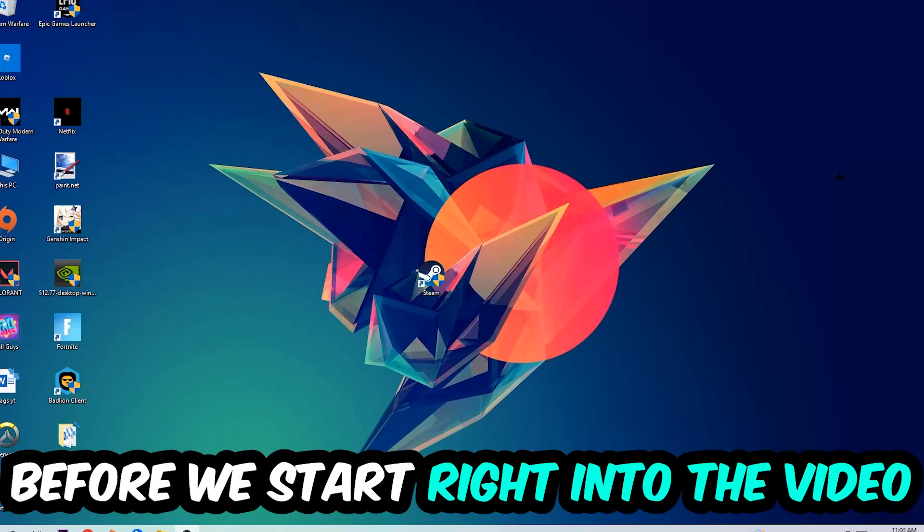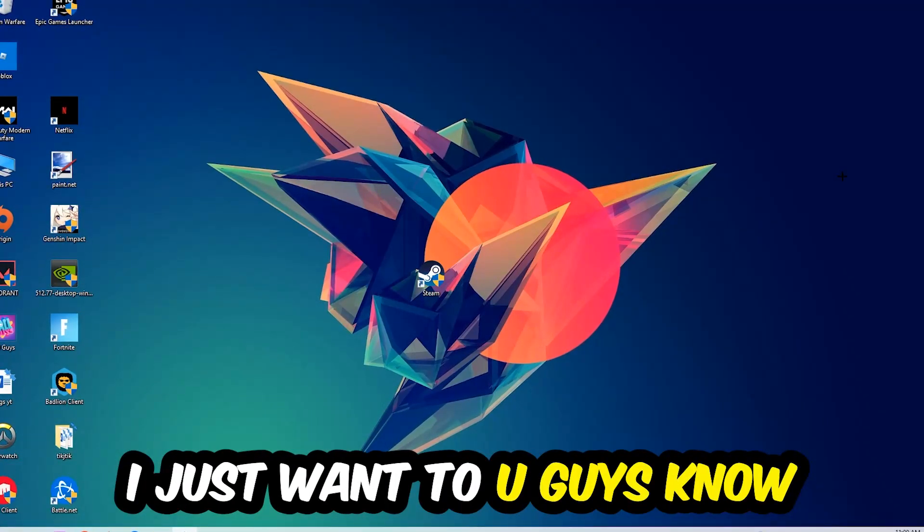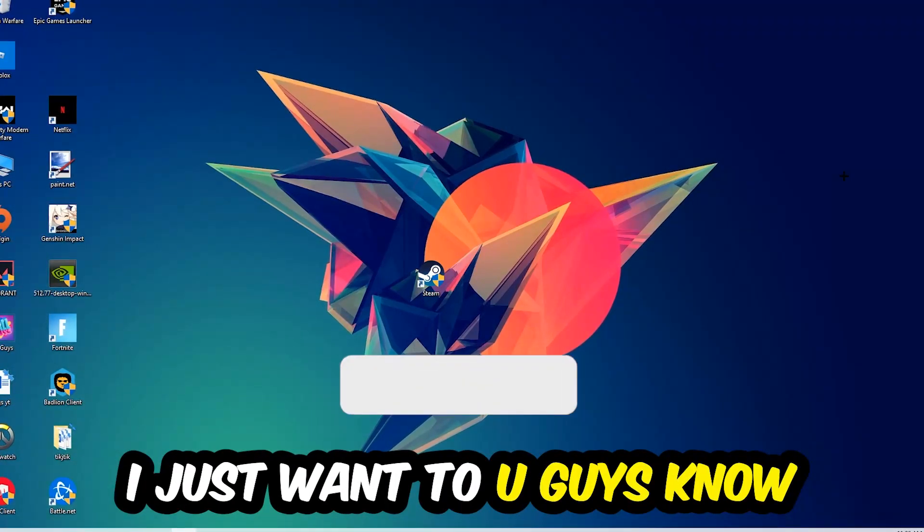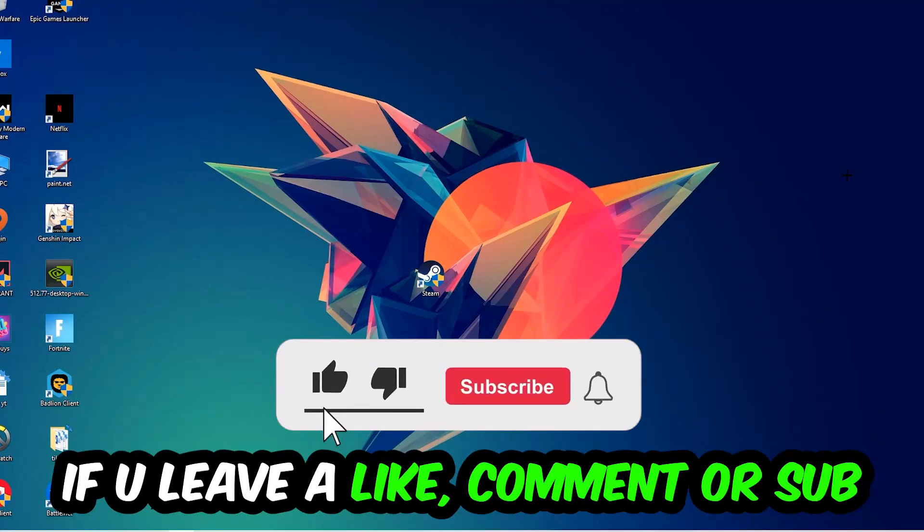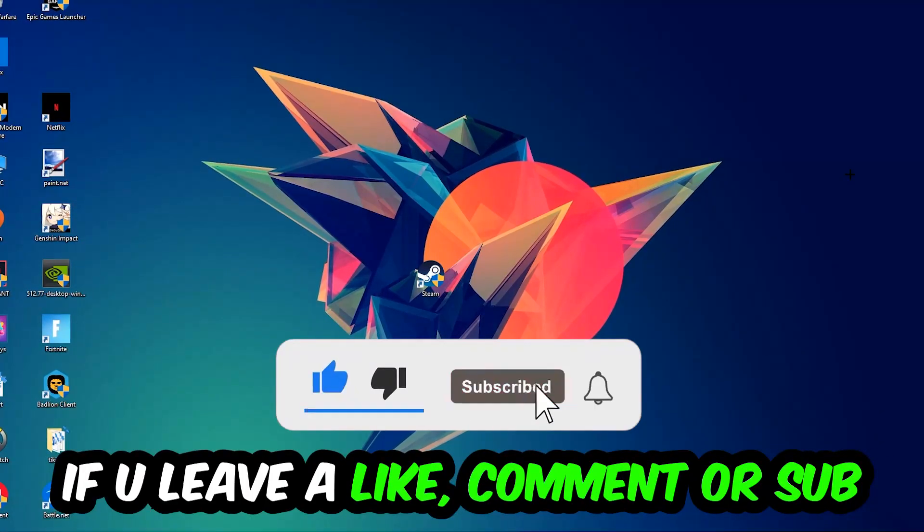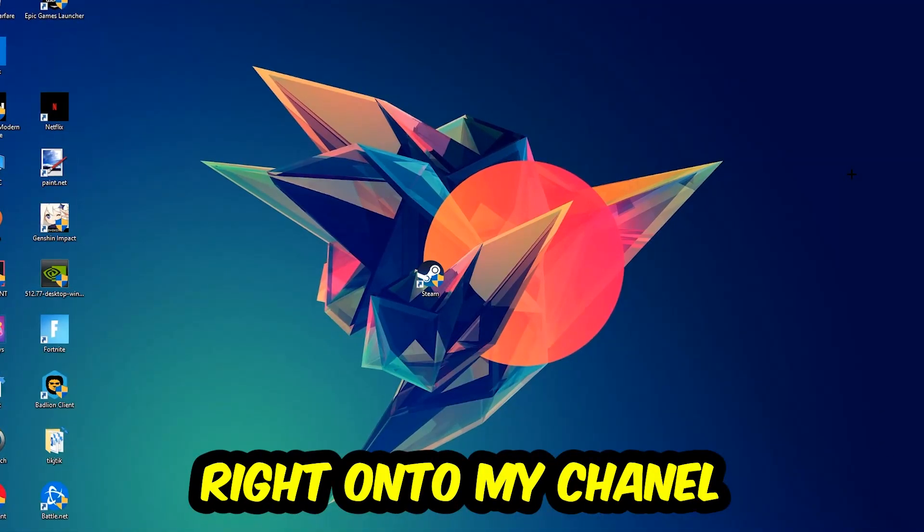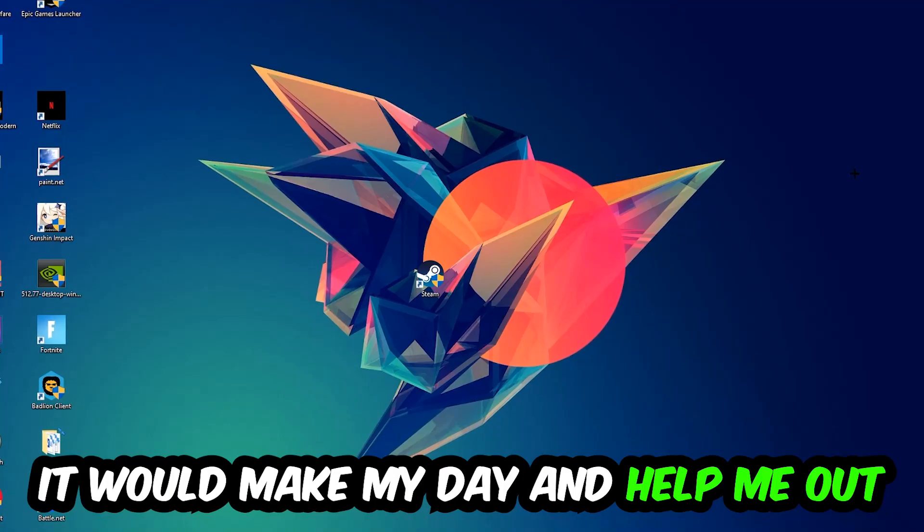Before we start the video, I just want to let you guys know that I would really appreciate it if you would leave a like, a comment, or a subscription on my YouTube channel. It would really make my day and help me out as a little YouTuber.